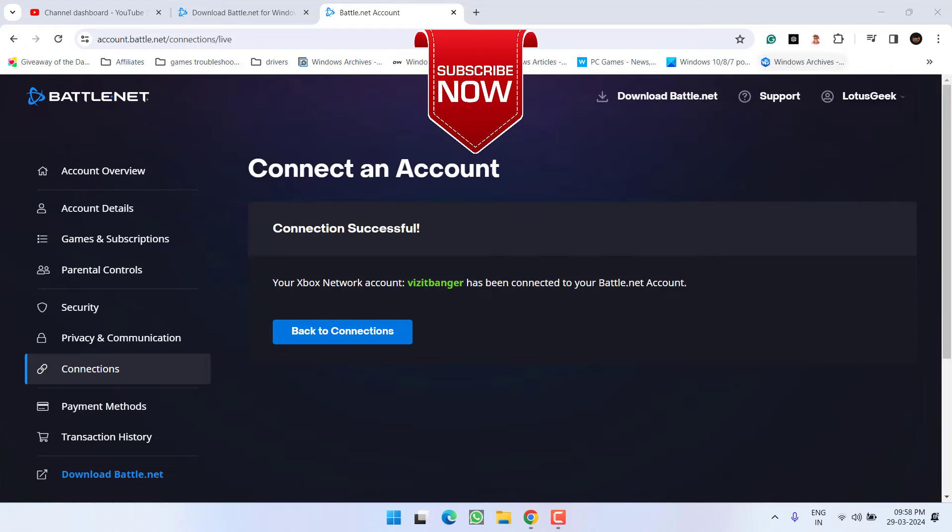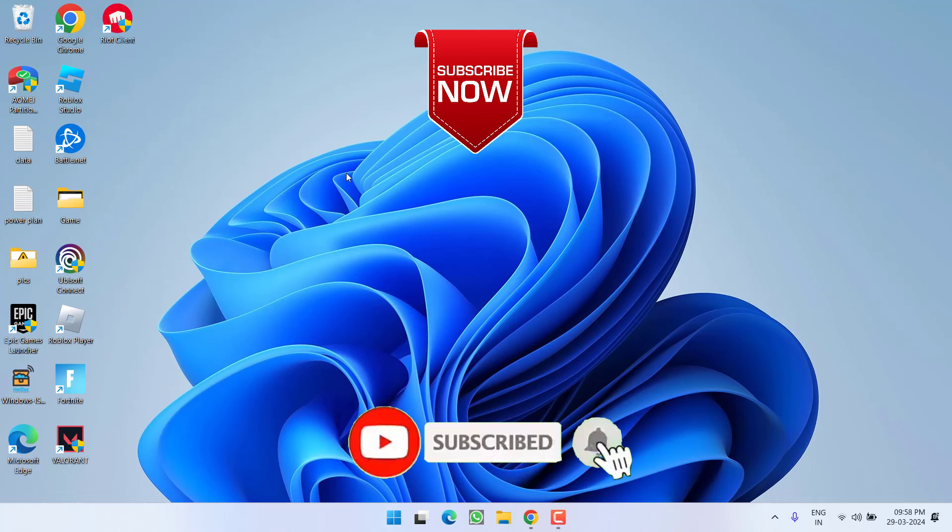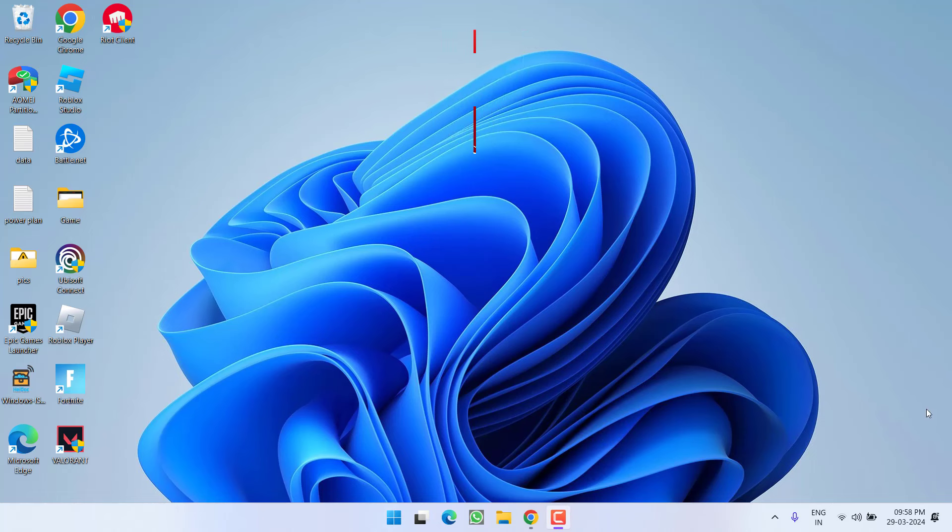So as of now this is all about it friends. If this video works out for you, I request you to please click on subscribe button and turn on the bell notification icon to continue receiving updates from my channel. Thank you so much friends, thank you for watching.